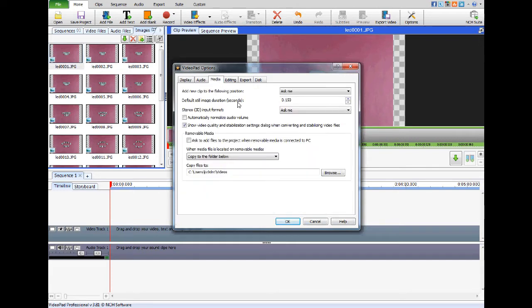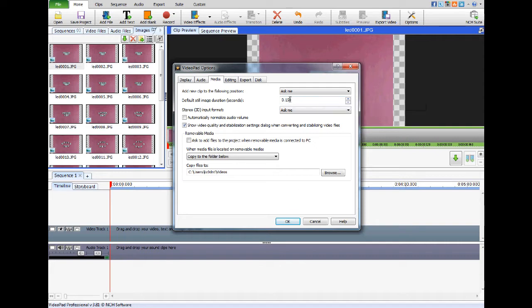By default, the still image duration — when you load a still image into Videopad on your timeline — is normally three seconds, three point zero zero. That doesn't work for stop motion.